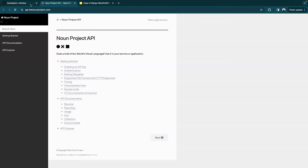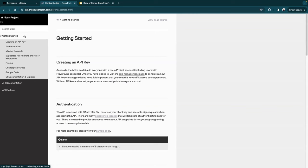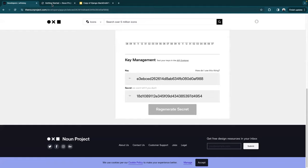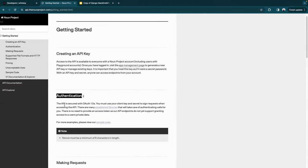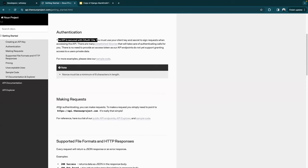Let's look at the documentation. Here I have 'getting started,' how to create an API key, authentication, and how to make requests — pretty much anything I need is right here. It tells me that to authenticate I'll need to utilize OAuth1 to authenticate my API key. And here they have a pretty good example: after authenticating, you simply point to the API endpoint, and it's really that simple.